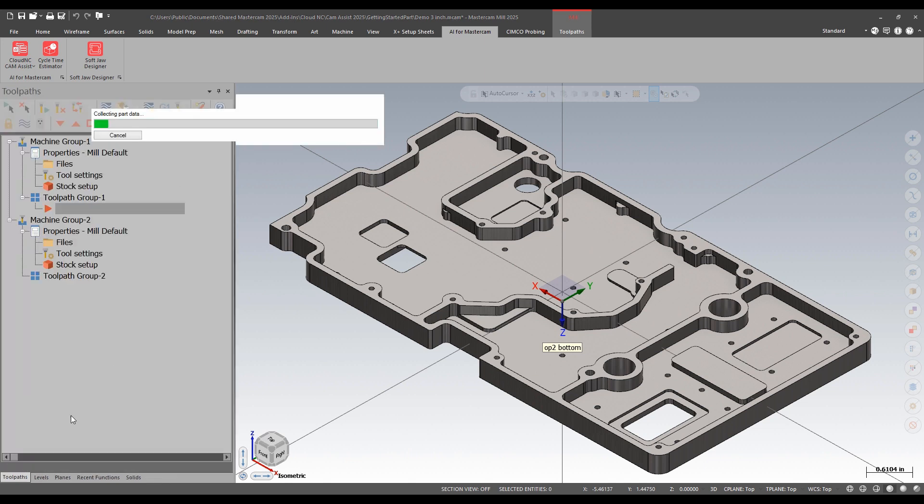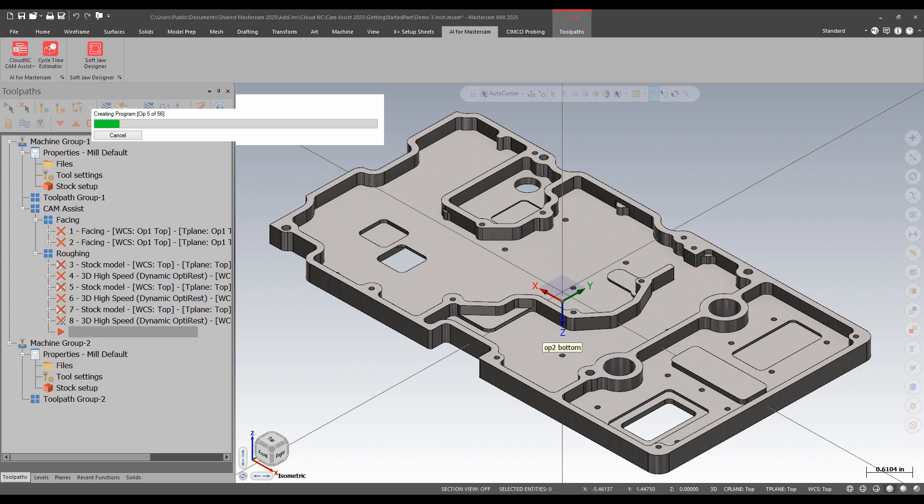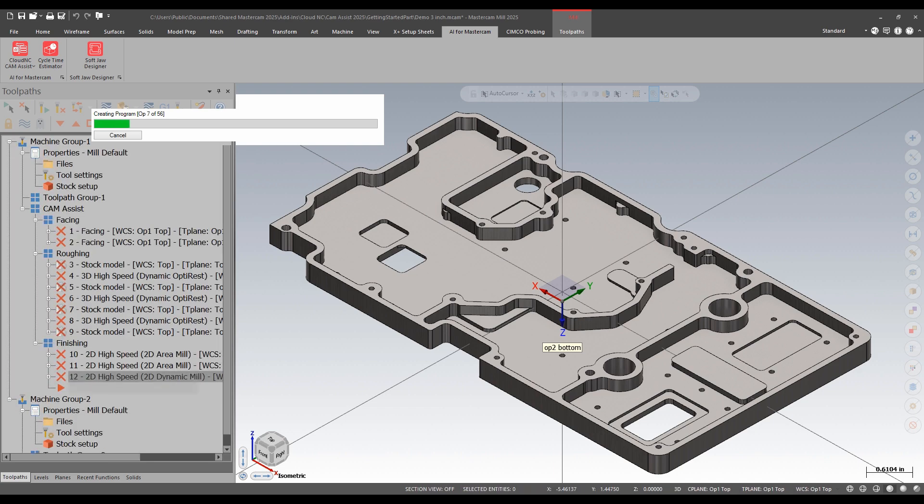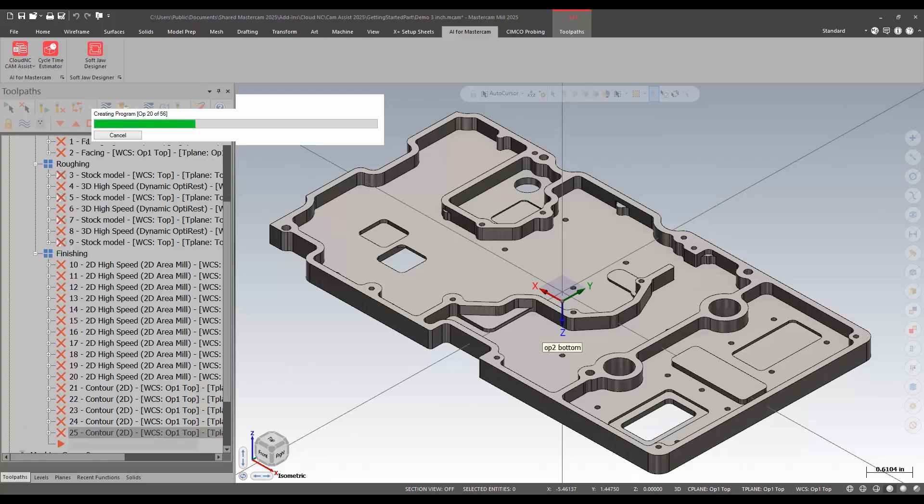I hit OK. It gets processed by the AI engine. It comes back with a bunch of dirty tool paths, which then regenerate. The tool paths are coming back in. These have all been programmed by the AI.